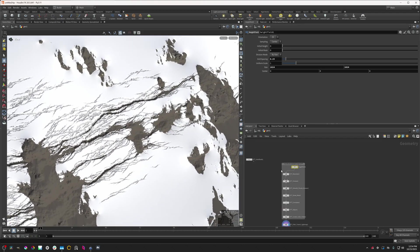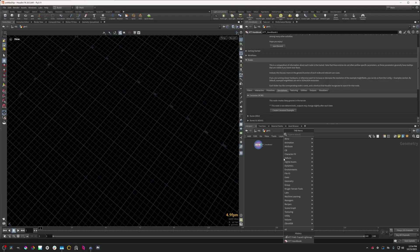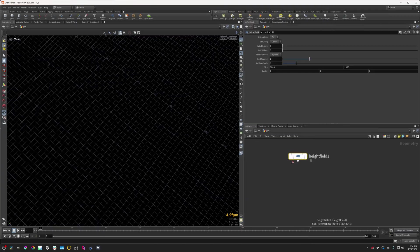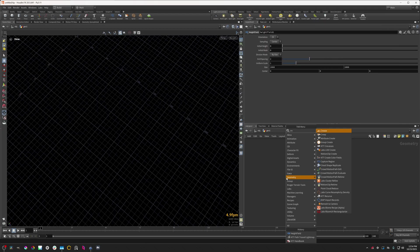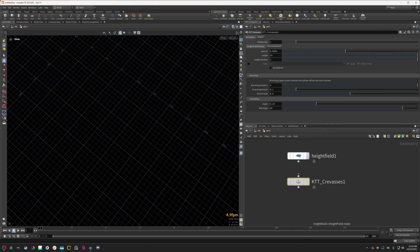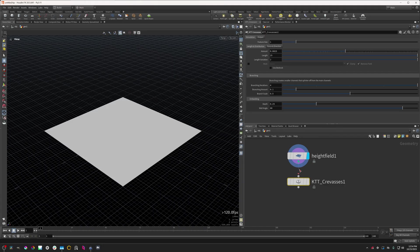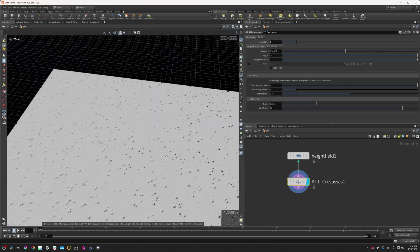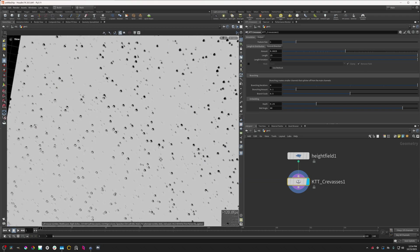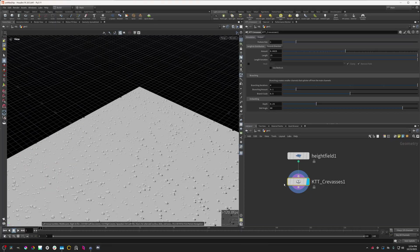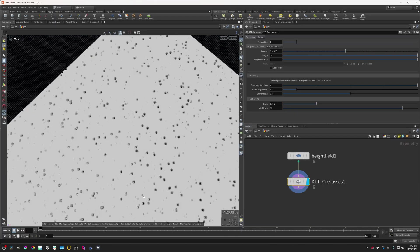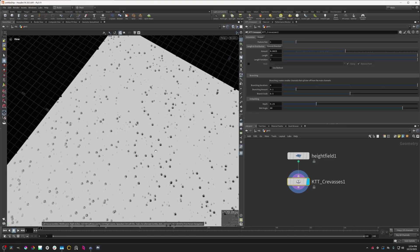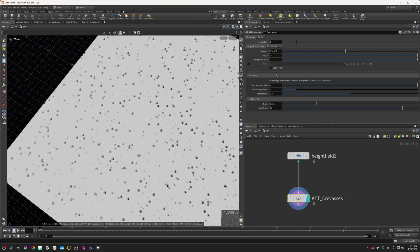So how do you set this up from scratch? I'm going to delete all this and create a regular height field, and I'm going to add a crevasses node here. When we add this, we will see that we have kind of these weird holes in the terrain, and this is because the crevasses node doesn't know which direction to generate the crevasses in, because they're cracks and they're aligned to the terrain by default.